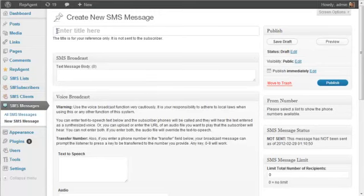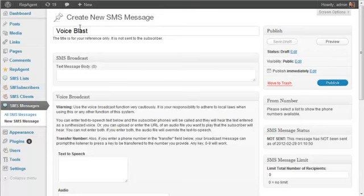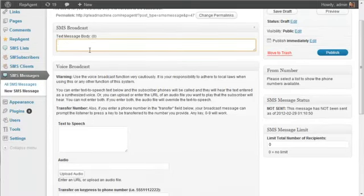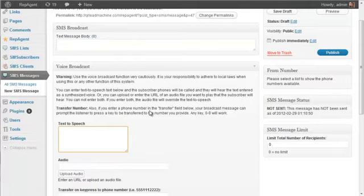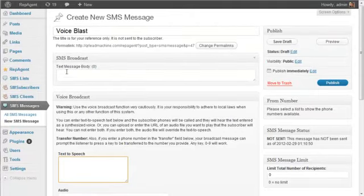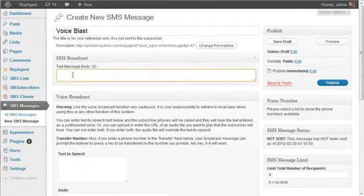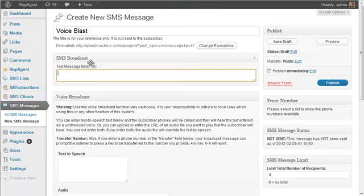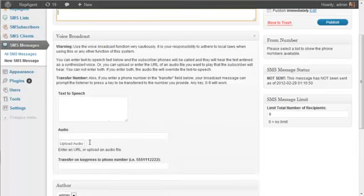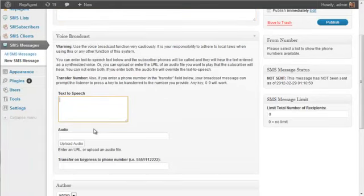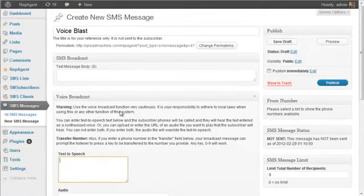we can give it a title and then enter our voice information. Now a couple things to keep in mind: if you enter a text message body in this field and you enter voice data here, it will do both.